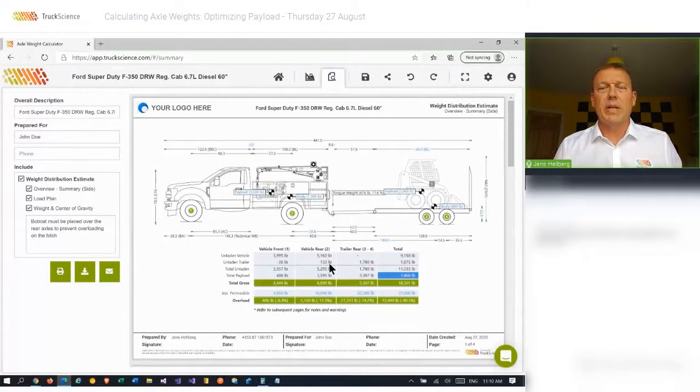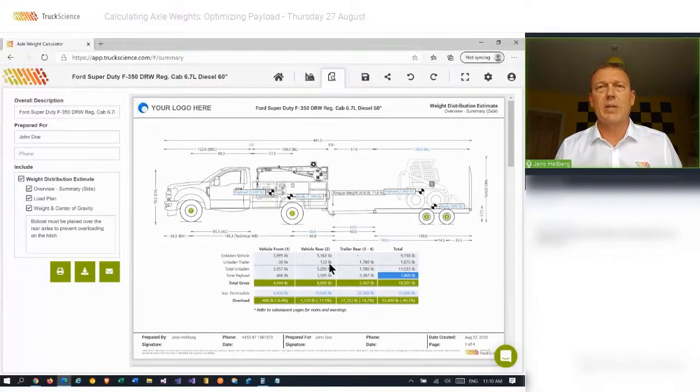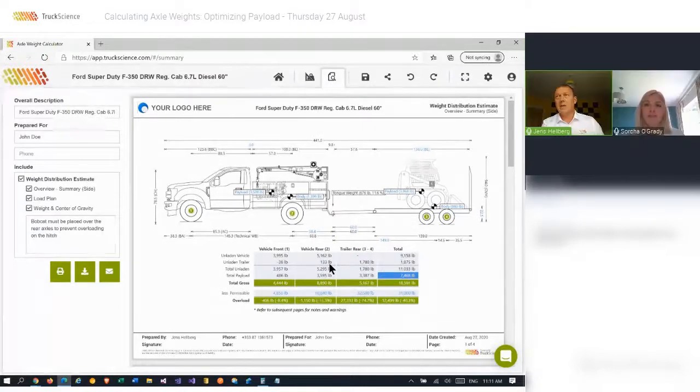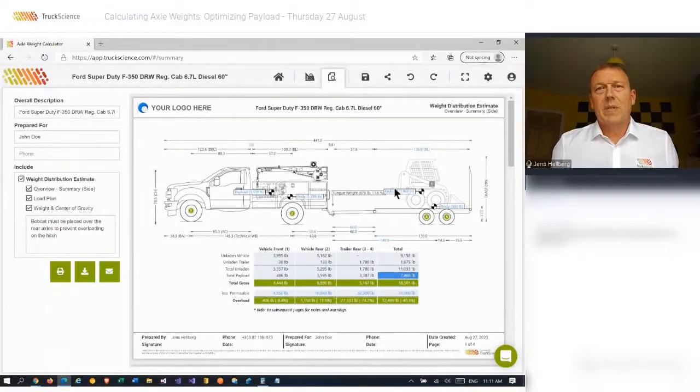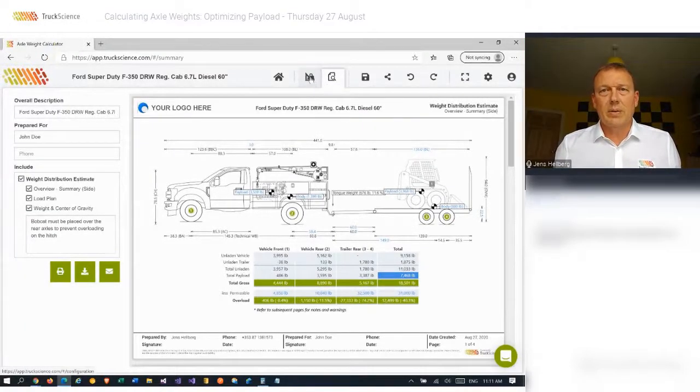Just want to check in there with Serka. Are there any questions at this stage? There are no questions at this stage. So let's move on to our next example.